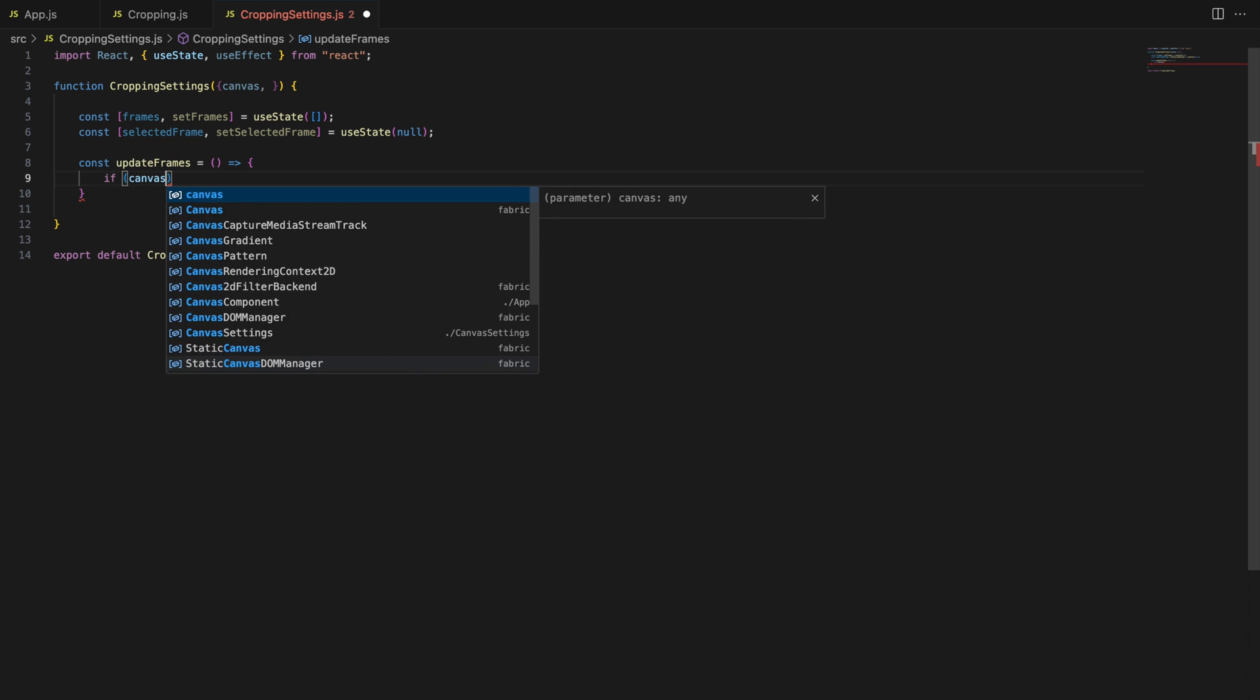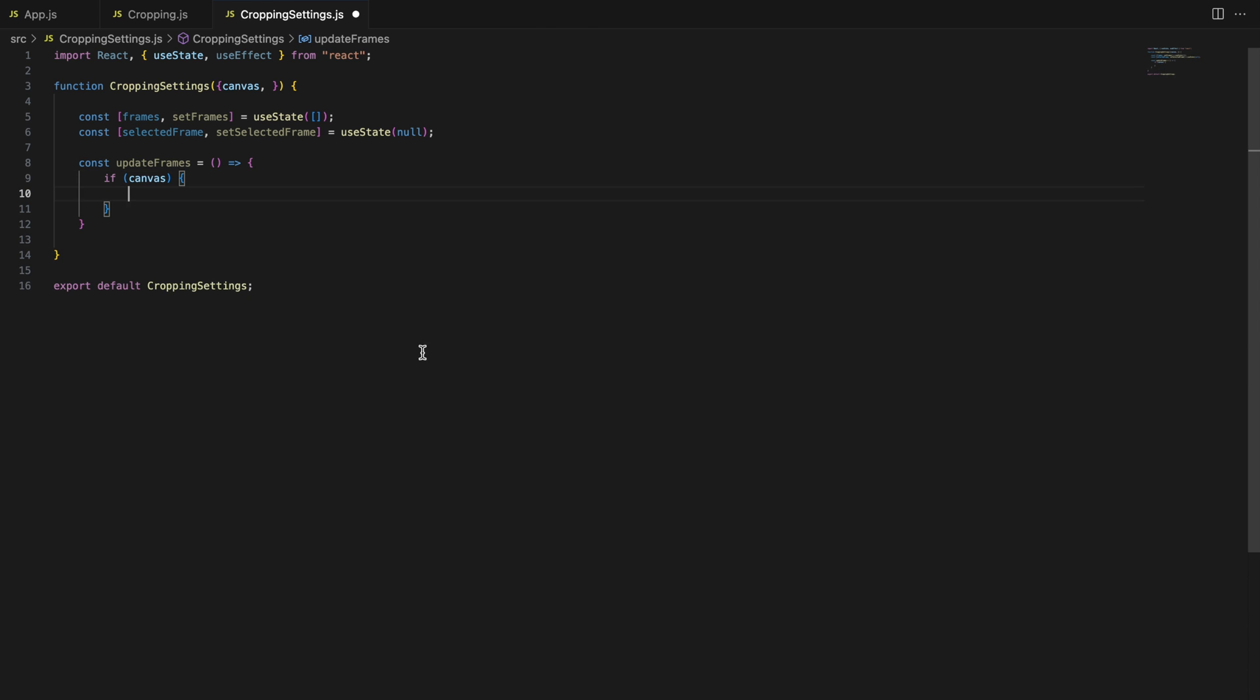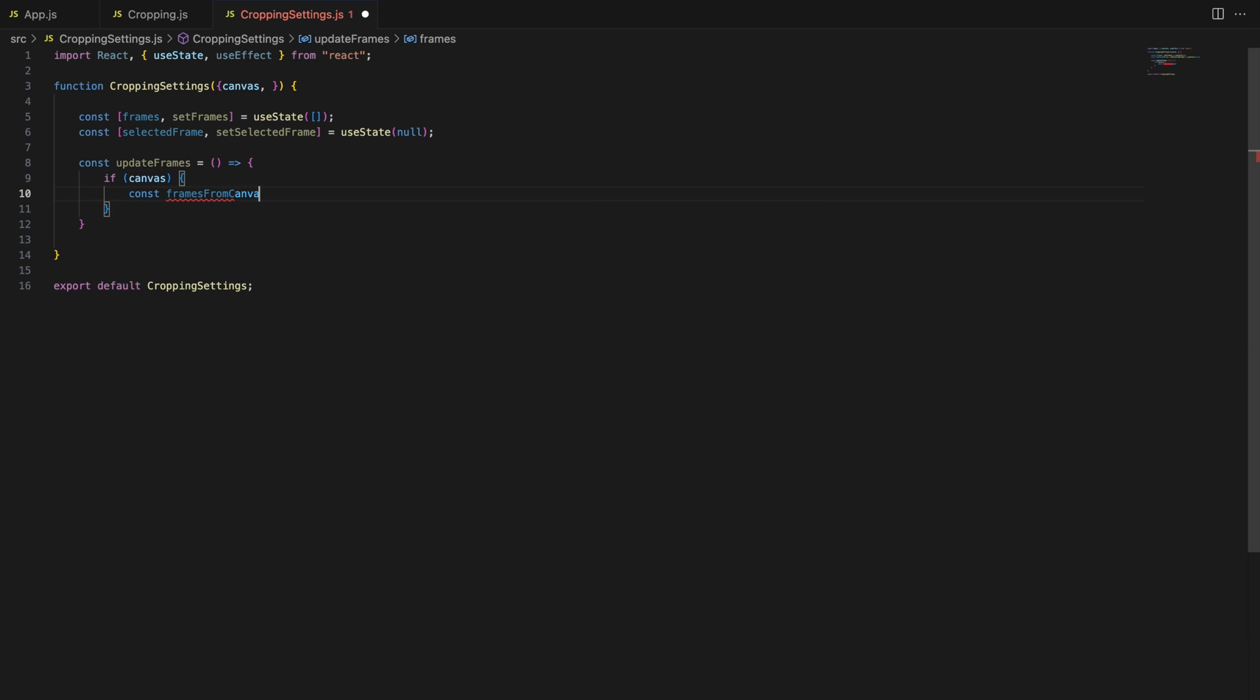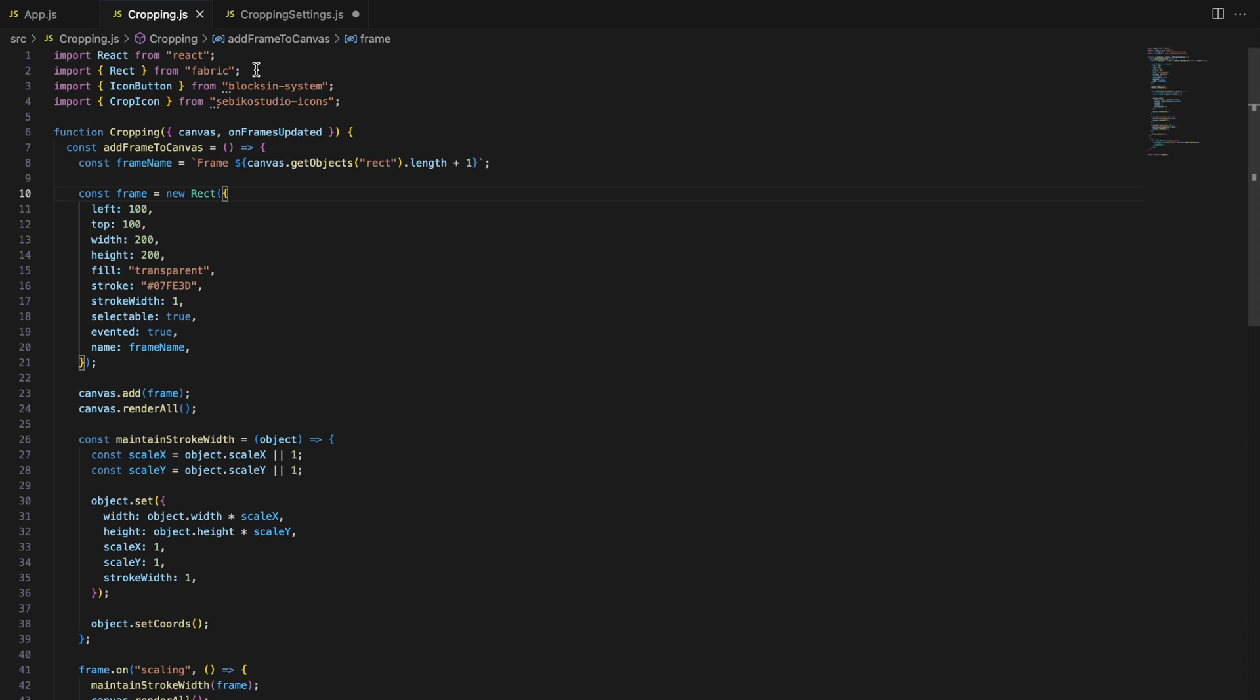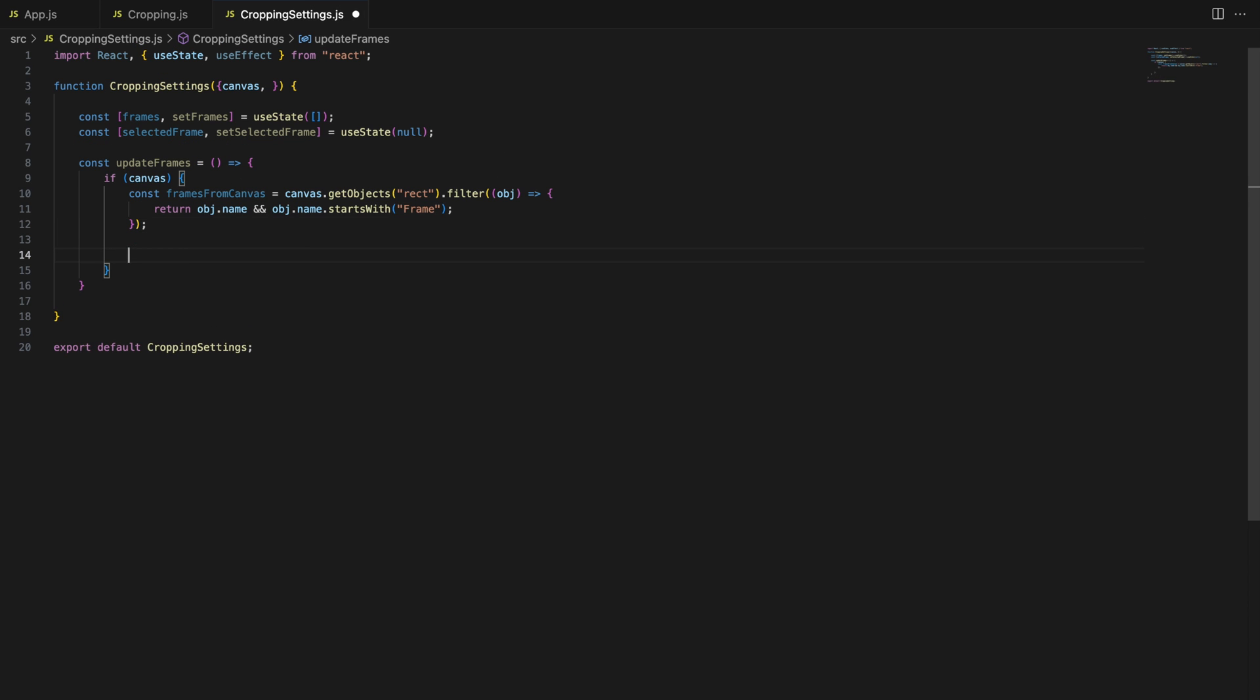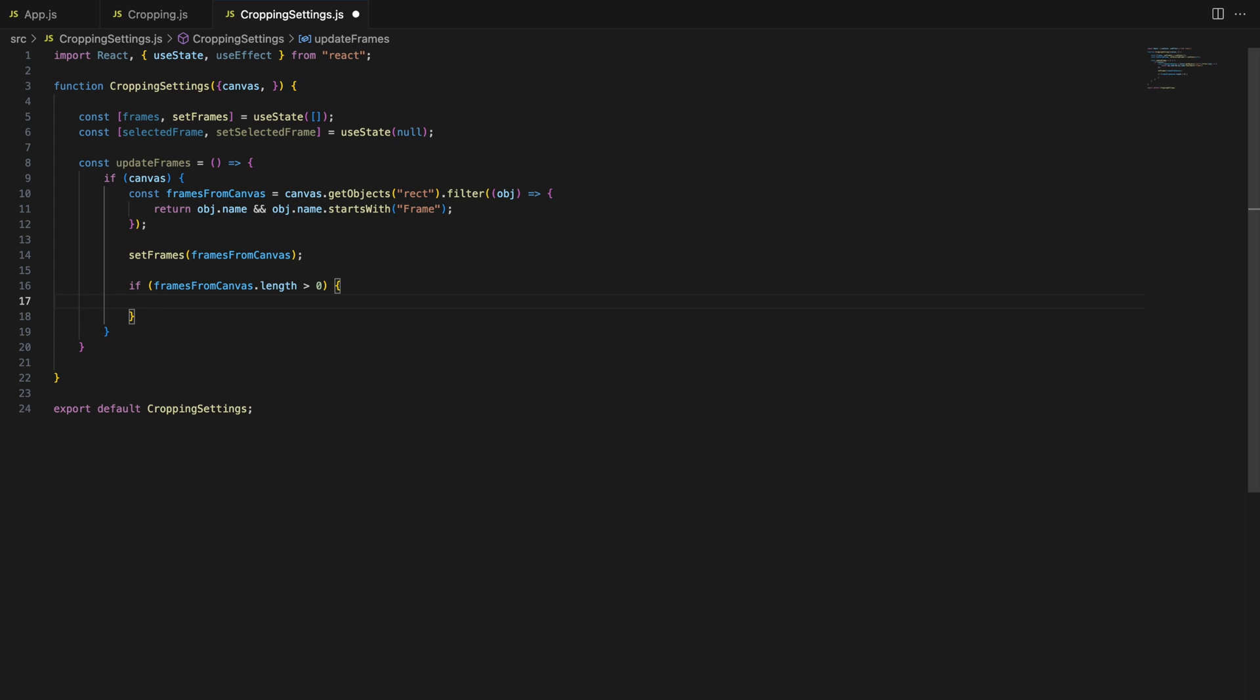Update frames. This function is responsible for fetching all the frames from the canvas and updating the state. In updateFrames, we are filtering all the objects on the canvas to get only those that are rectangles and have names starting with frame. This ensures that only cropping frames are stored in the frame state.